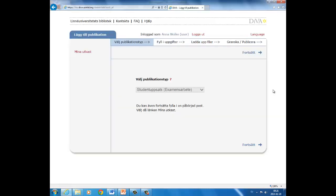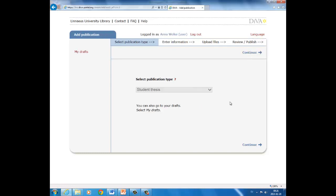And now we have been logged in. So start with Change Language. Through the whole registration, you can always move a cursor over the red question mark and you will have more information on each part in the registration. The next step is select publication type, and student thesis are pre-selected, so just click on continue.